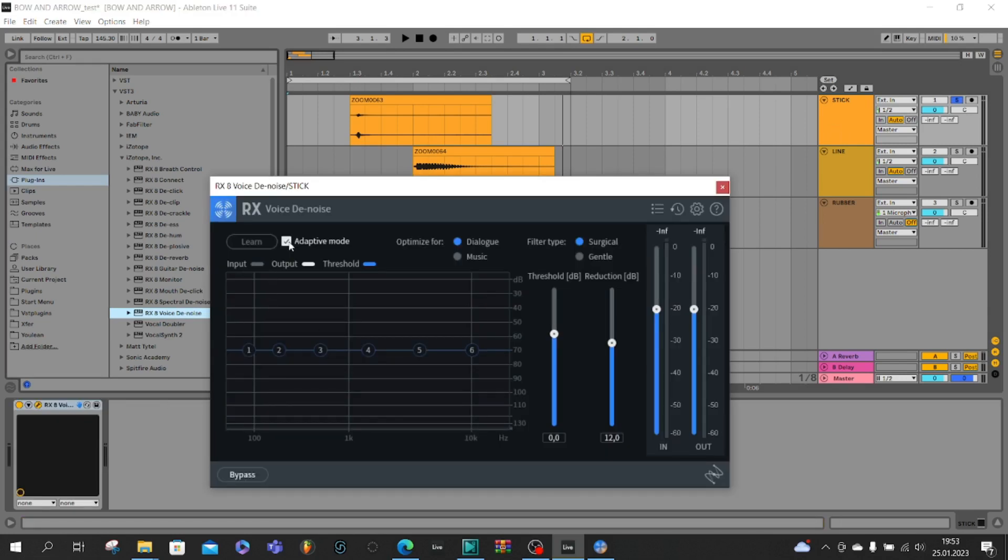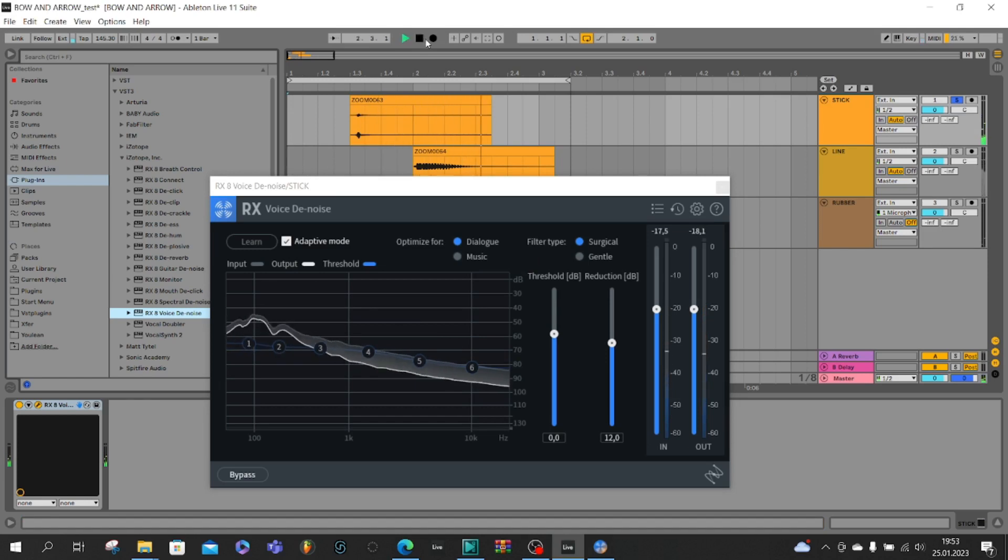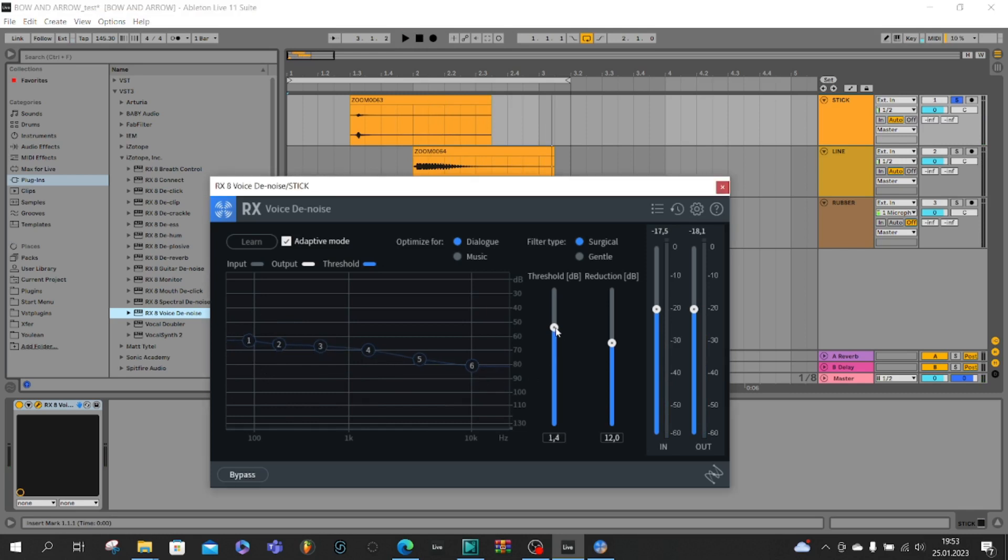So remember to click adaptive mode and play. This is the curve of our noise and now we have to choose threshold.